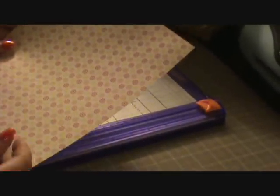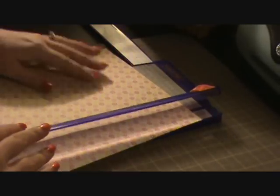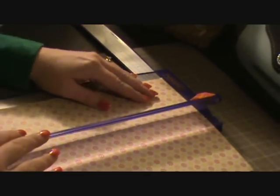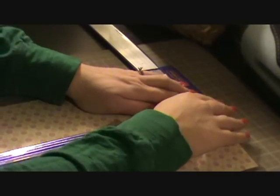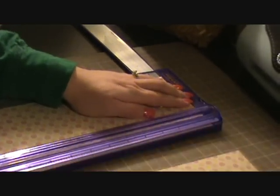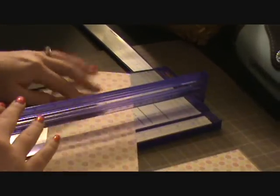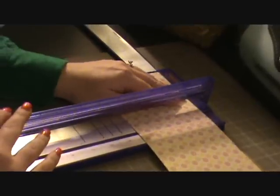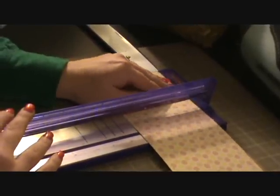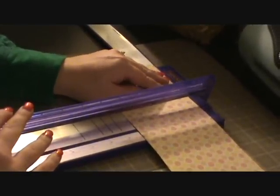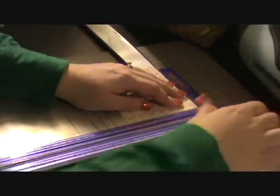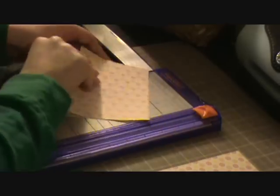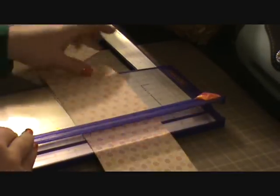So what you're going to do first is cut it in half as though you were cutting a card, so 4 and a quarter by 5 and a half. And then each of those cuts will then create your cards. From there you'll continue to cut.